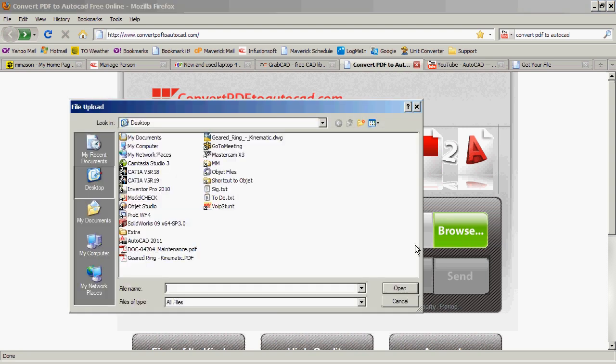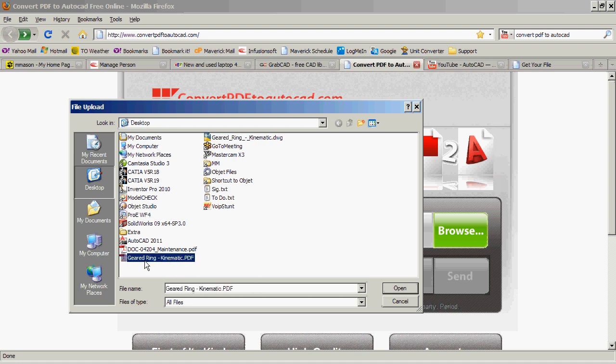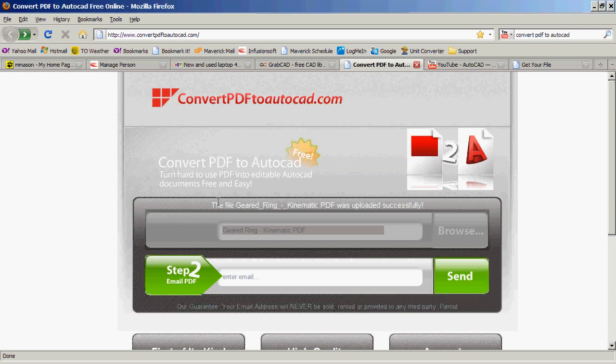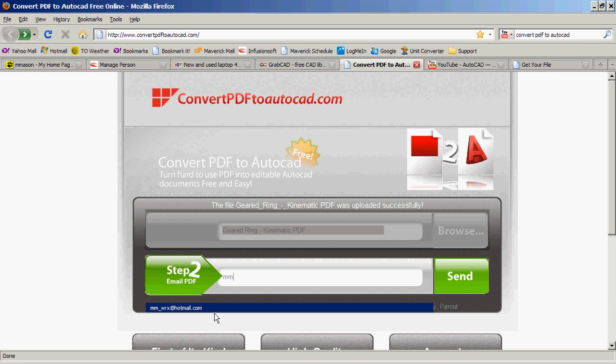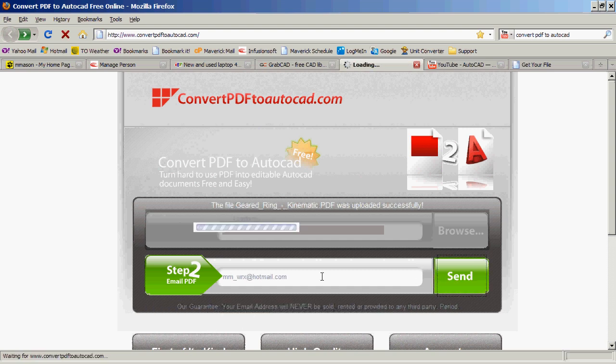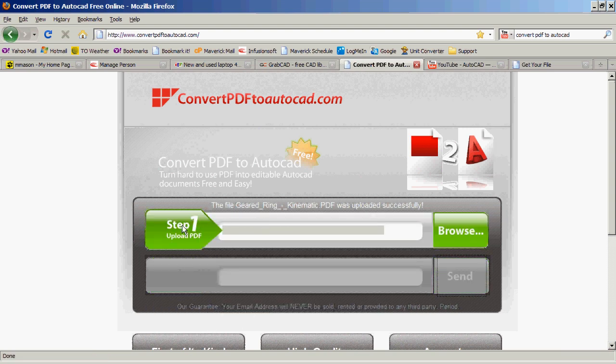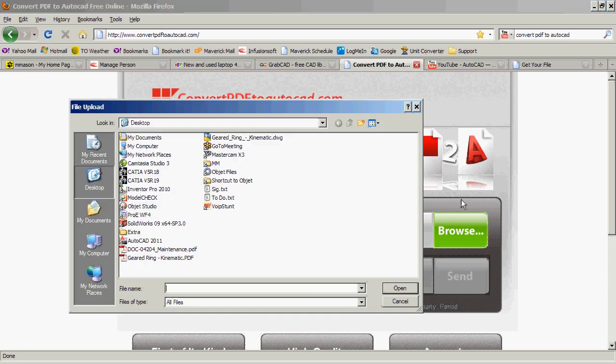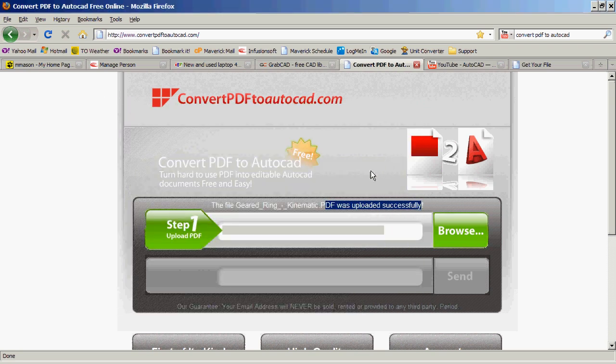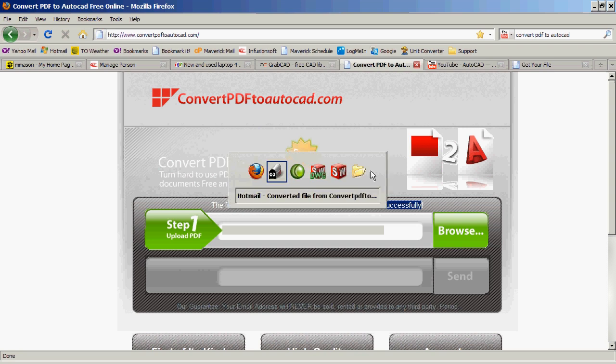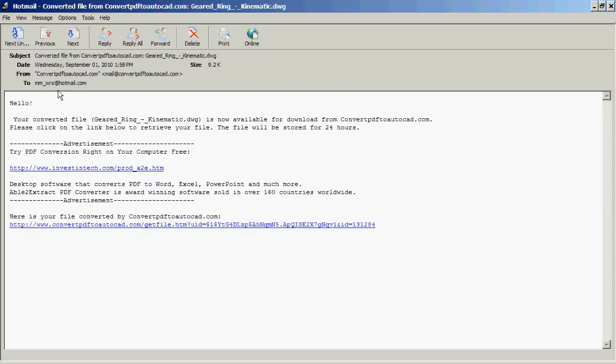I'm just going to do a quick demo here where I can browse. I'm going to go look for a specific PDF that I've done for a design. I'm going to hit open, and all you have to do really is specify your email. I'm going to send it, and it will upload it for me, as it says here, successfully. We wait for a few minutes, and then you get an email notification telling you that this has been converted.